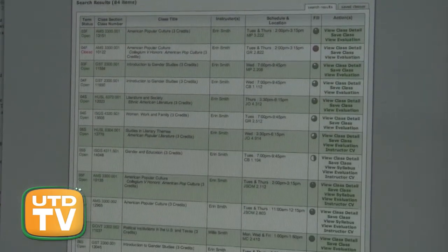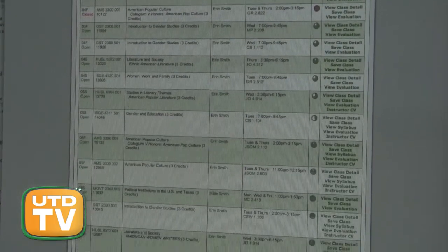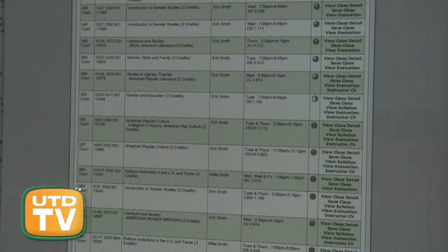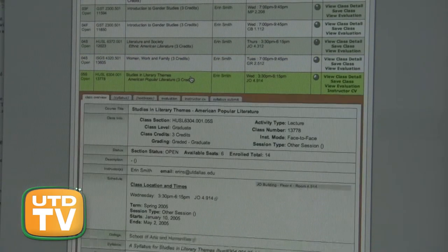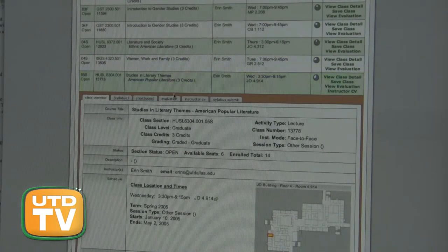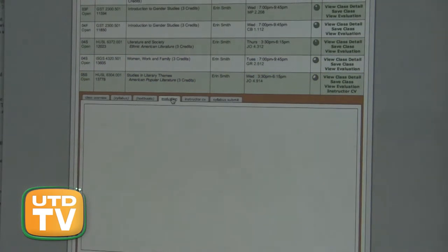By scrolling to the bottom of the page, students can see all the sections a professor has taught and view the evaluation under the Evaluation tab.